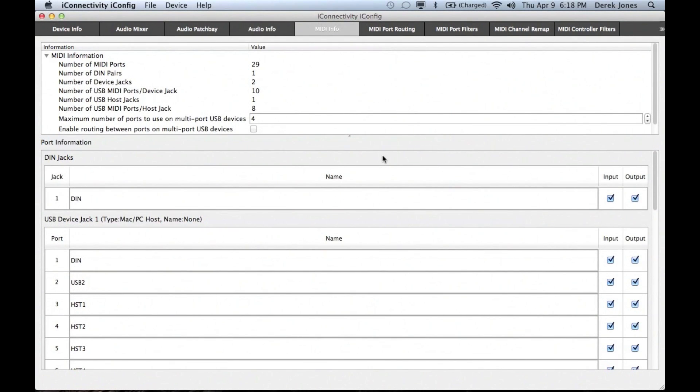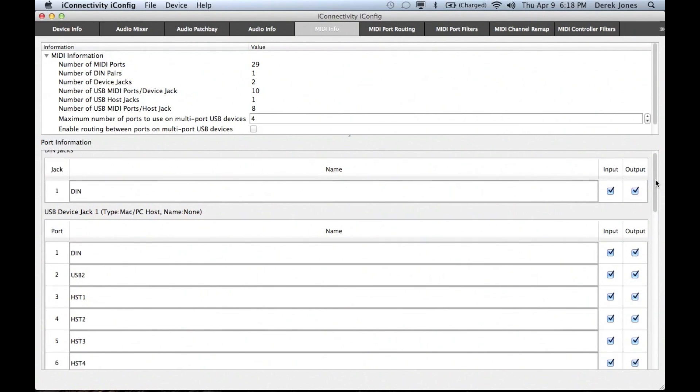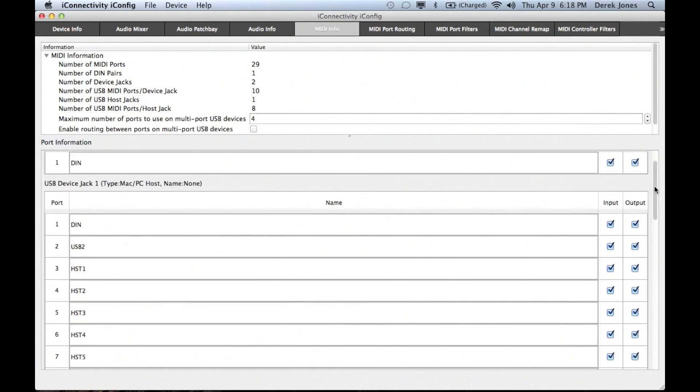In common with the iConnect MIDI 2 Plus and the iConnect MIDI 4 Plus, the iConnect Audio 4 Plus also features comprehensive MIDI routing capabilities.